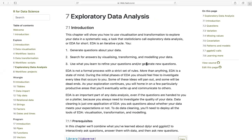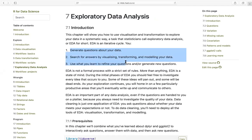Hello everyone. In this video we are going to talk about exploratory data analysis. This is a popular first step normally called EDA. It is chapter 7 of the book. You want to generate questions about your data and search for answers by visualizing, transforming, and modeling your data. You also want to use what you learn to refine your questions and generate new questions.